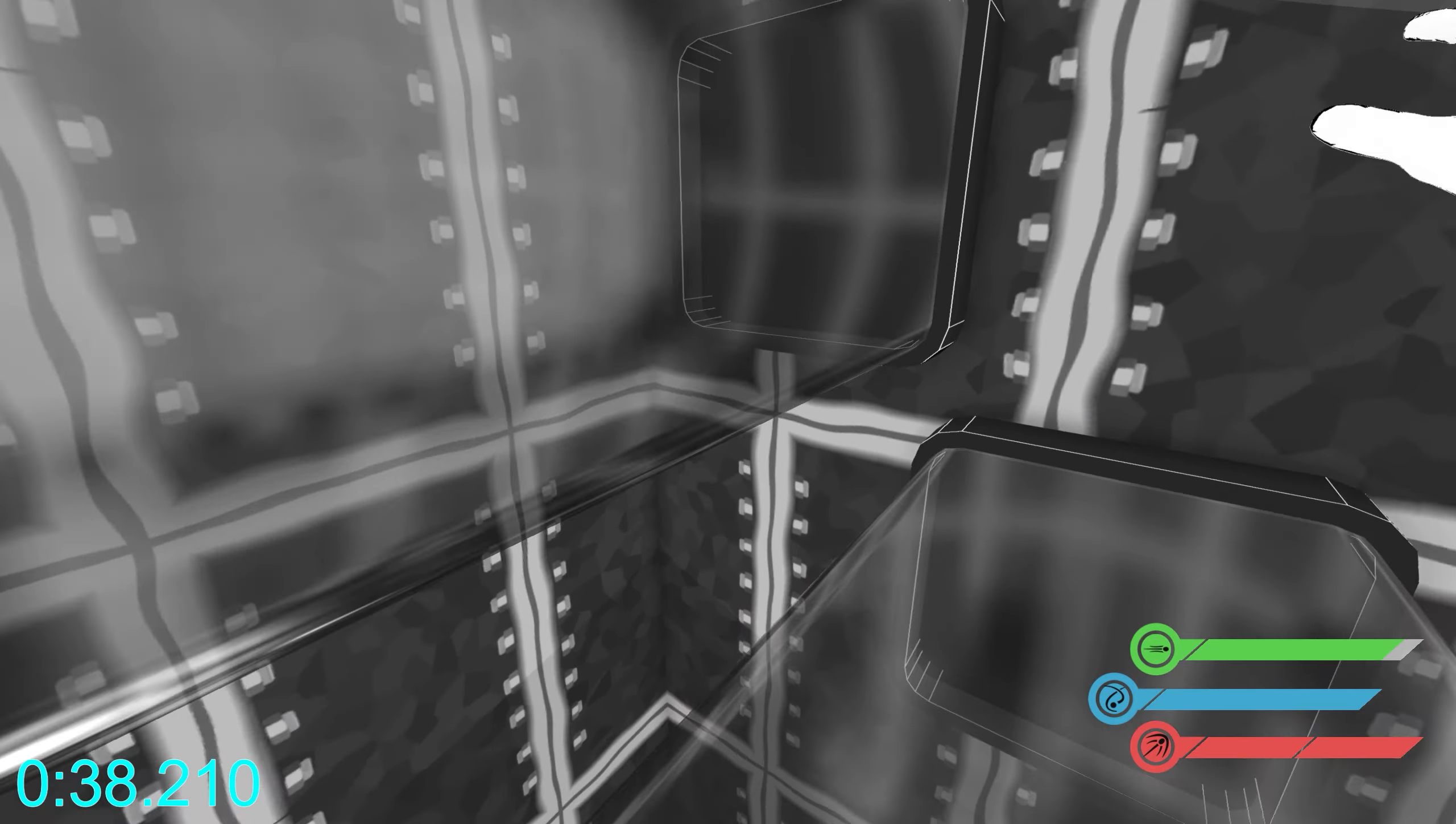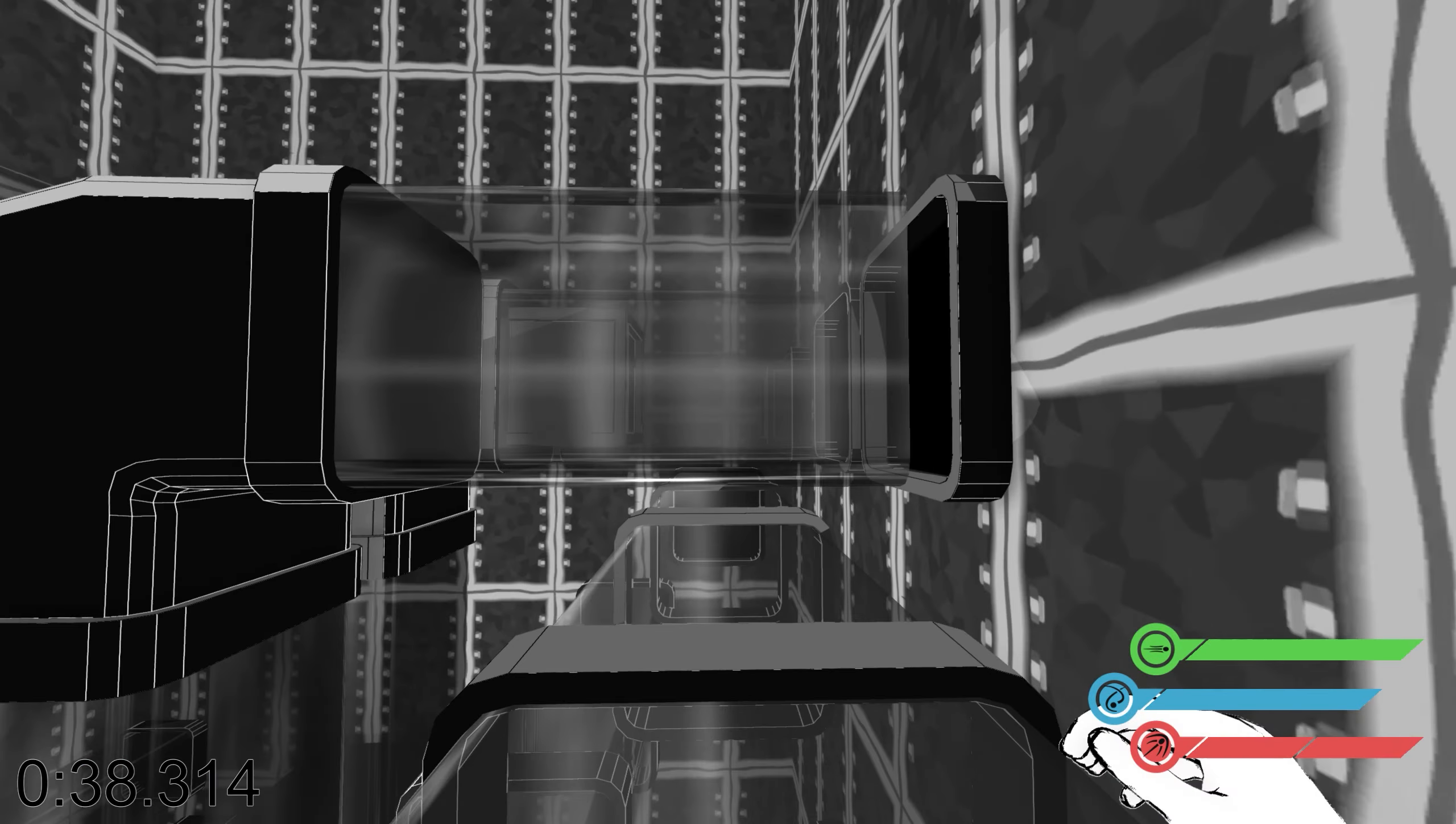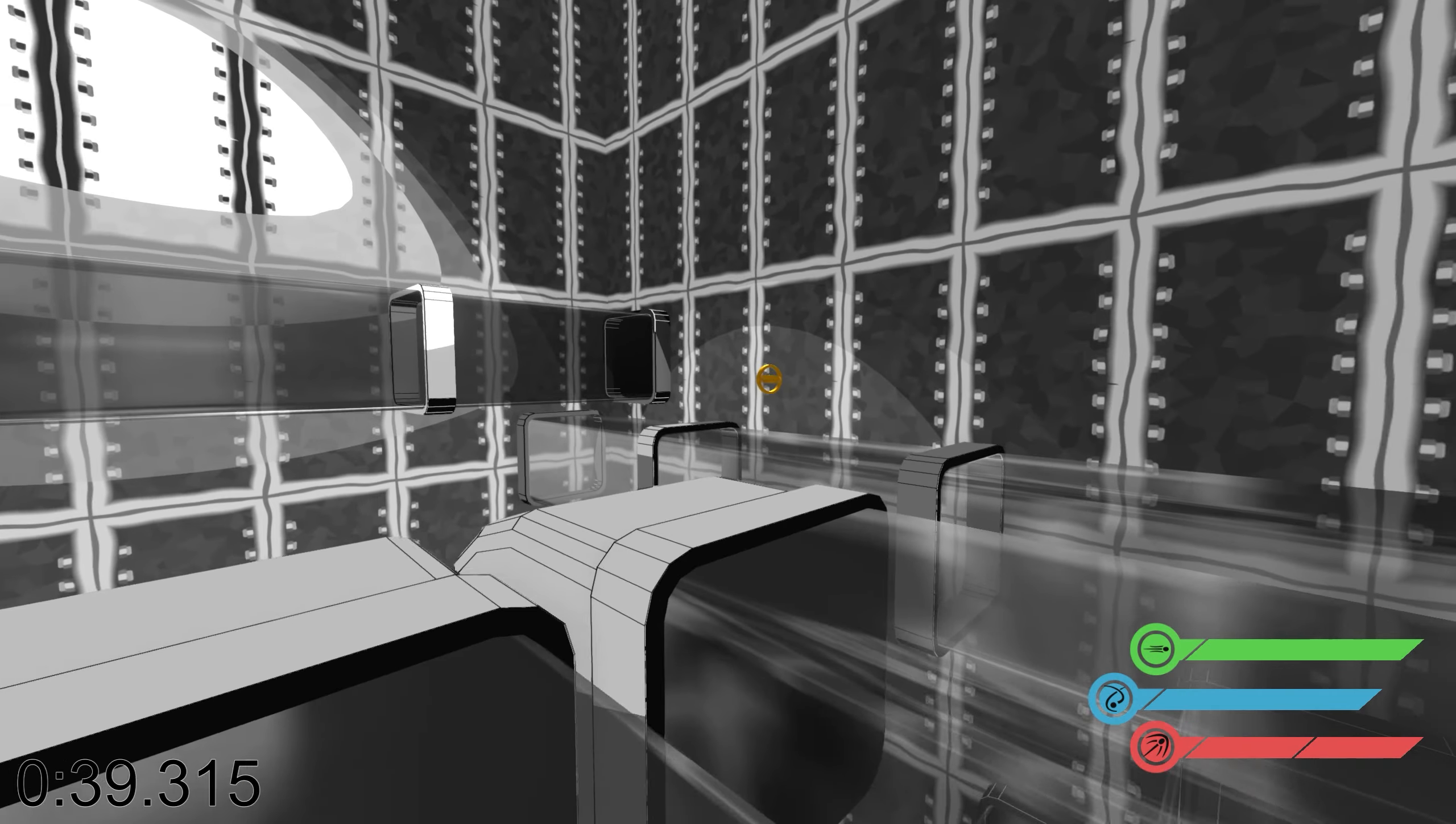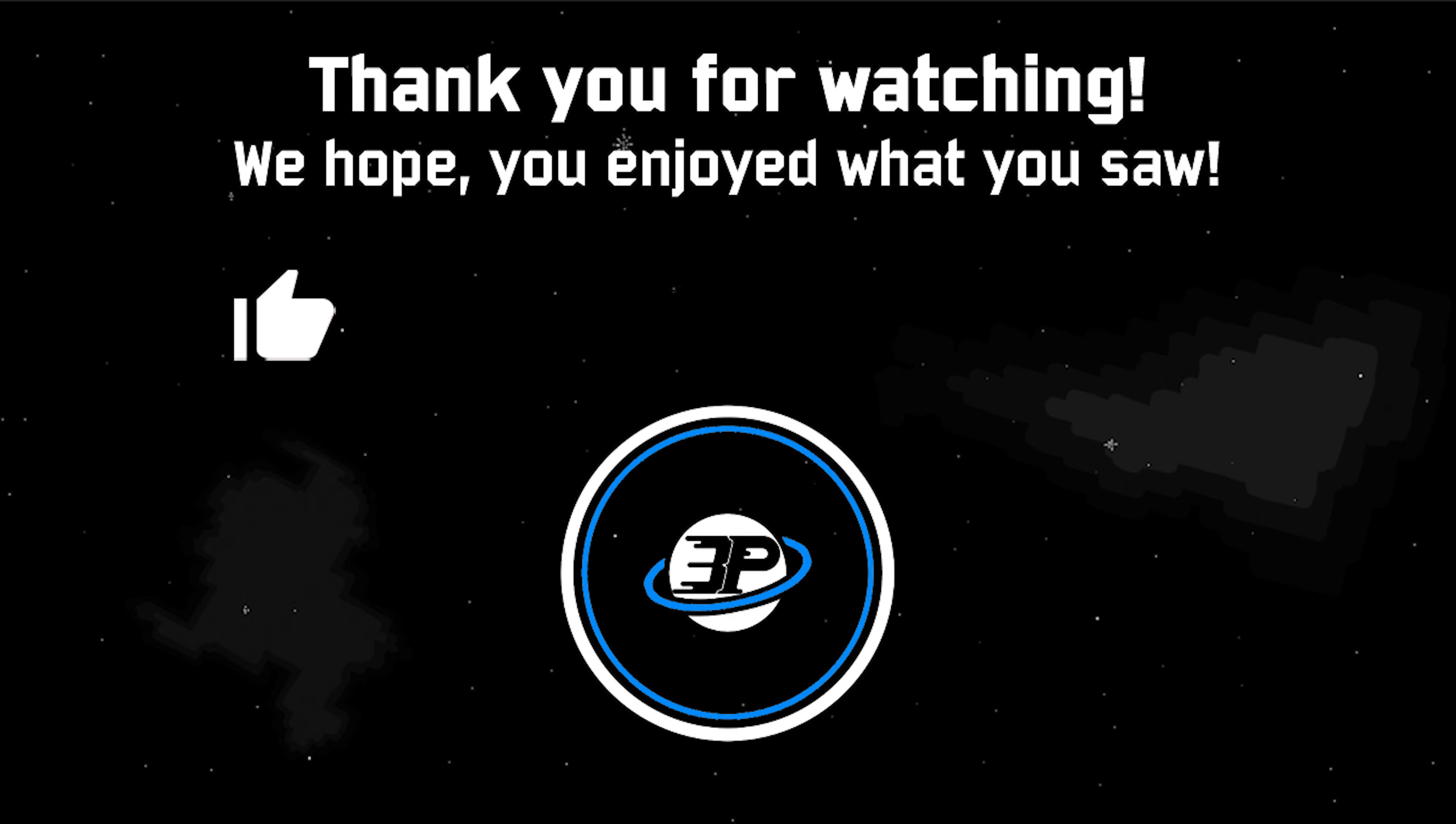As usual you can find all the information about the game and the devs down below in the description. If you enjoyed this video please give it a thumbs up so the algorithm will favor us and why not subscribe, it's free. Until next time, ESCAPEPOD out!